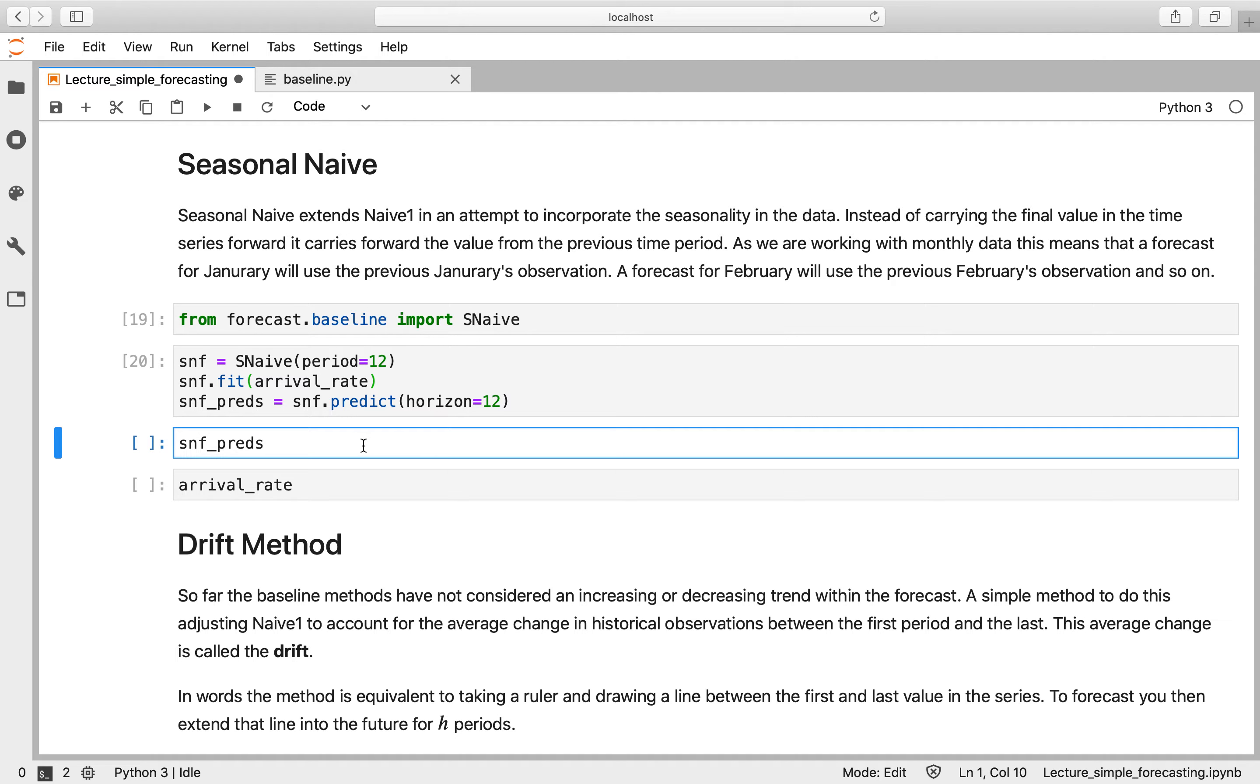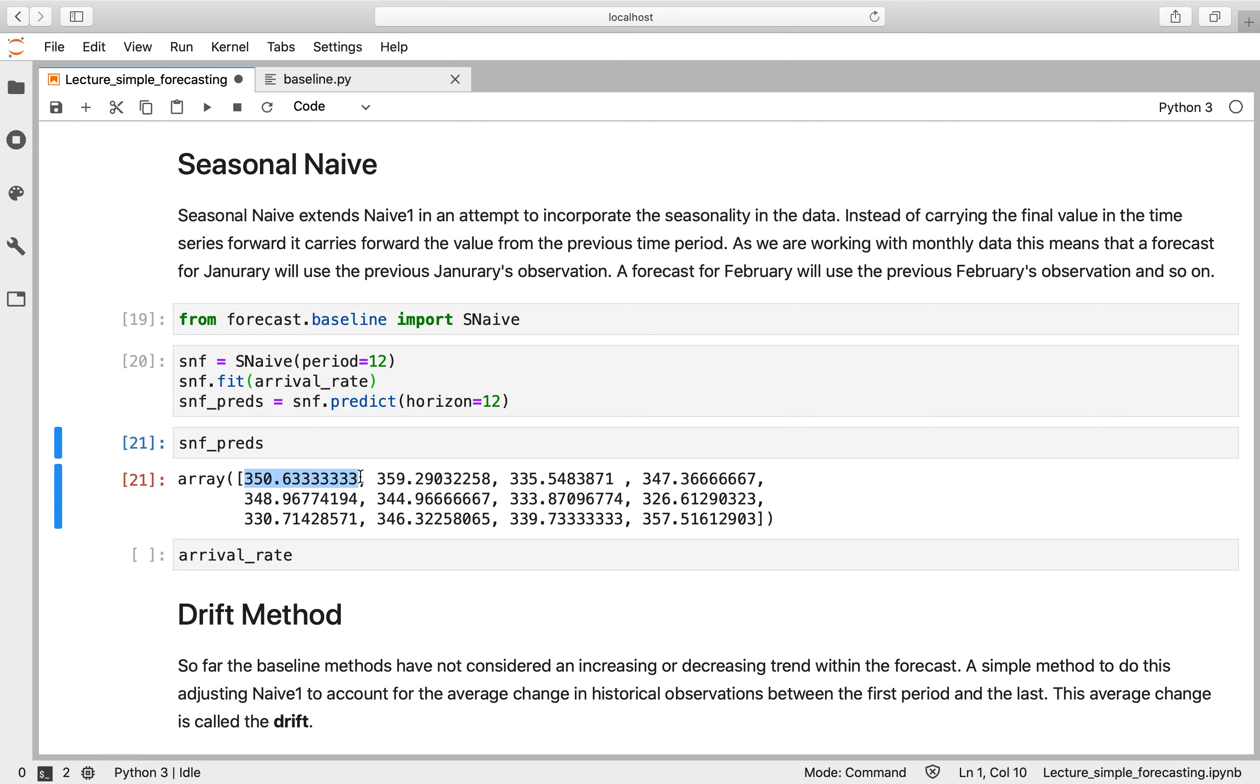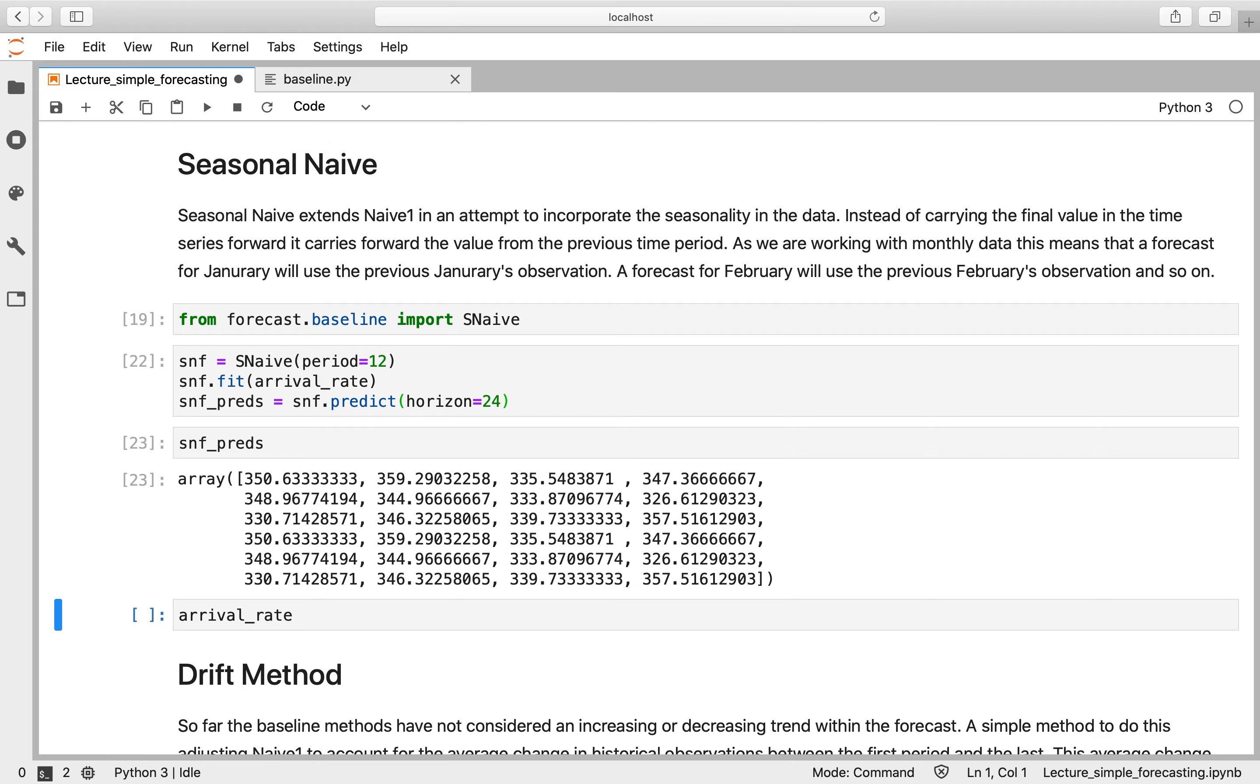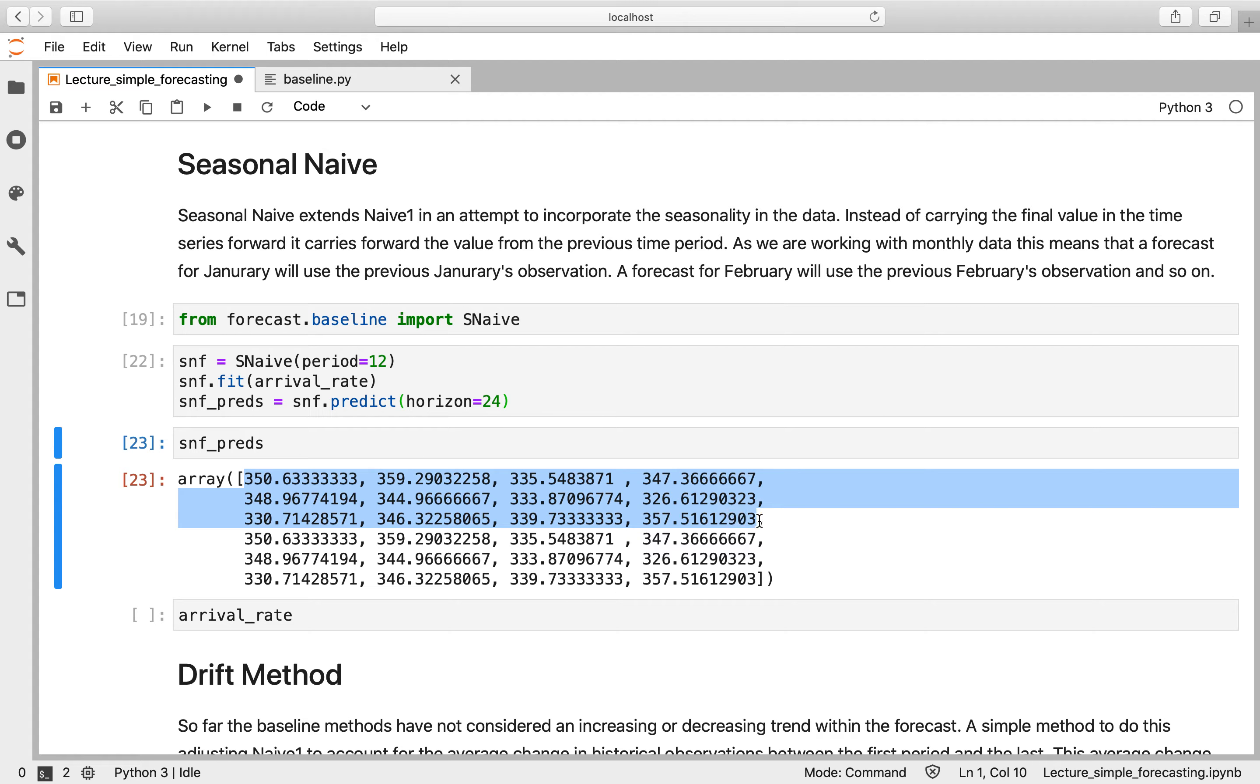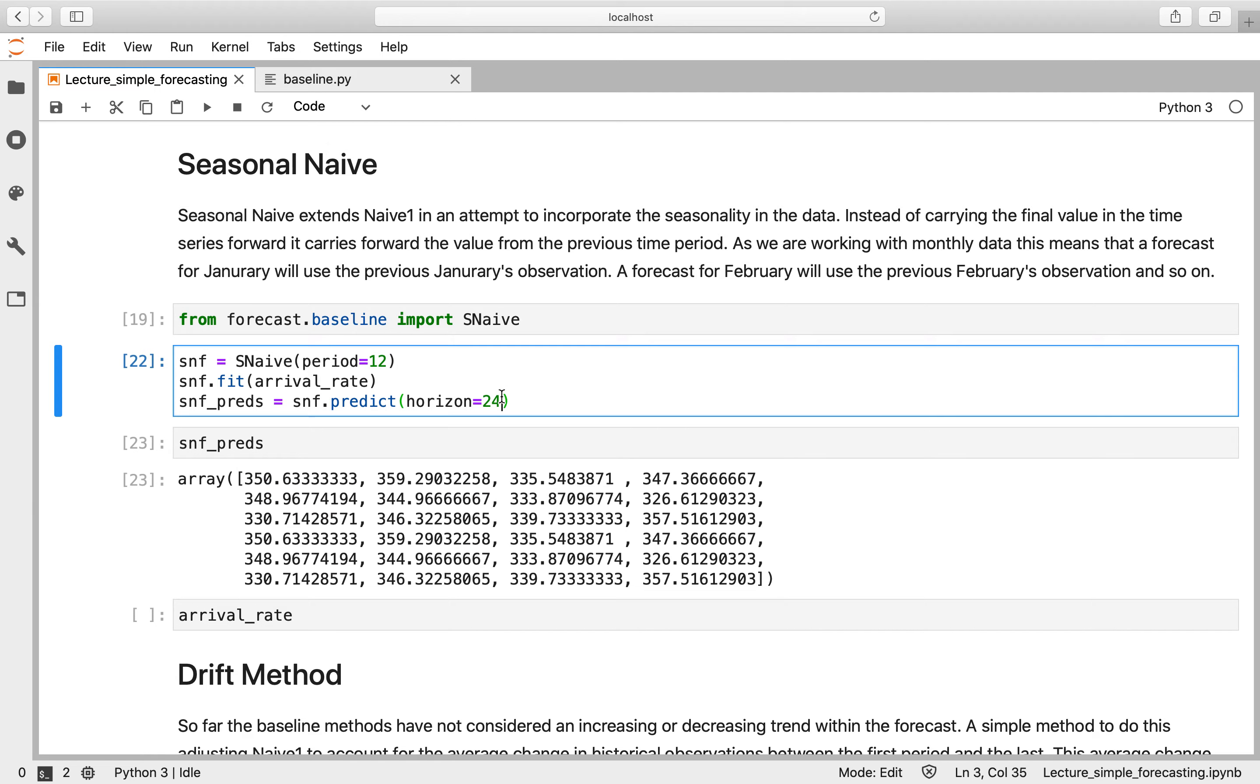So let's run that and have a look at snf_preds, which contains our data. So now we have some variation in our data. We can see that it starts at 350, which was the previous 12 months, and it goes all the way up to the final value. Now if we put horizon to 24 months and run it, what we should see is this first block is then repeated. So that's what seasonal naive is doing—nothing clever, it's just taking the previous seasonal period and bringing it forward. Set that back to 12 for comparison.